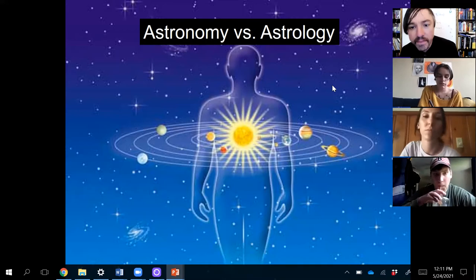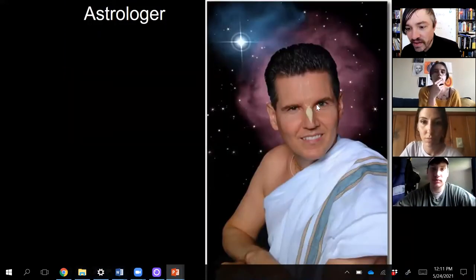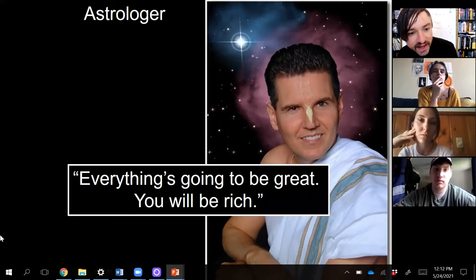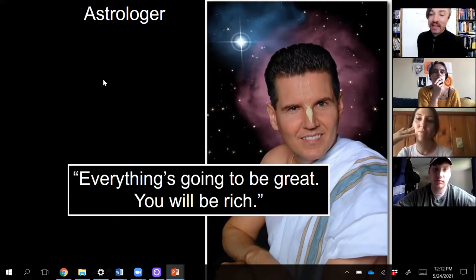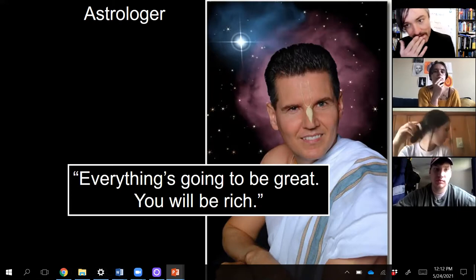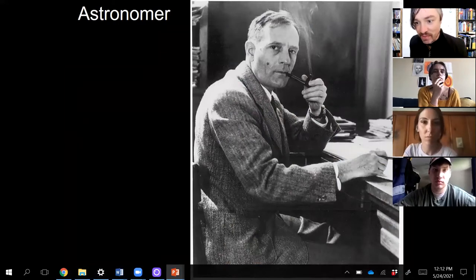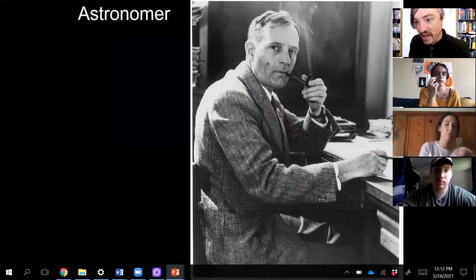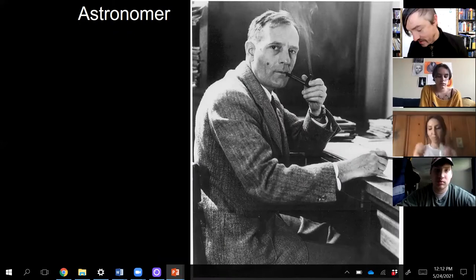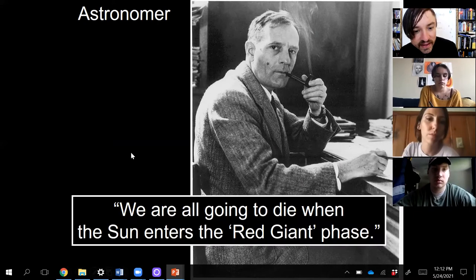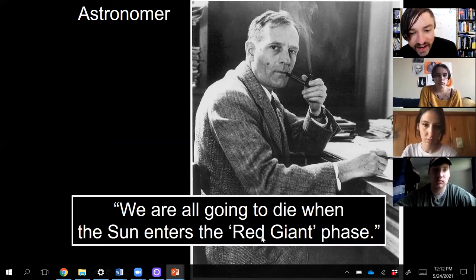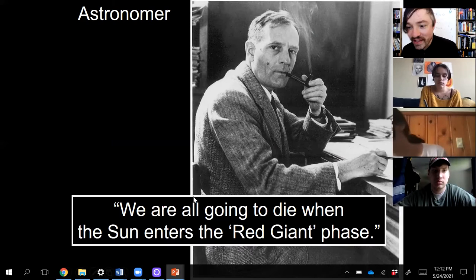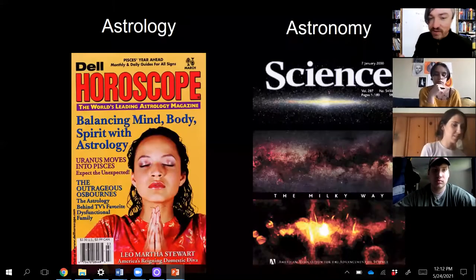Here's how I like to think about it. This is a picture of what your everyday astrologer looks like. The message of astrology goes: everything's going to be great, you will be rich. On the other hand, here's what your everyday astronomer looks like — this is Edwin Hubble, who discovered that the universe is expanding by studying the velocities of galaxies. Astronomers have a different message: we're all going to die when the sun enters its red giant phase. You can see the message of astronomy is not quite as uplifting as the message of astrology.